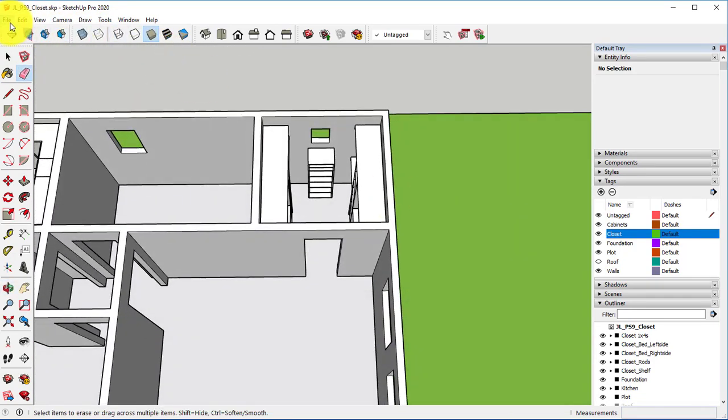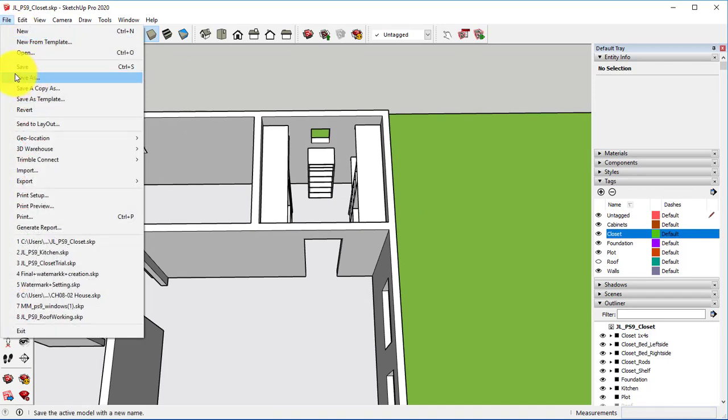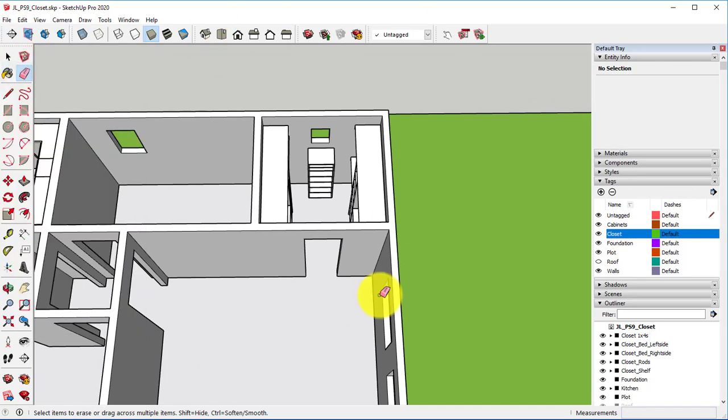At this point, make sure that you go in here and you save your progress.